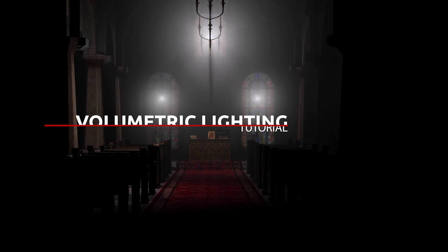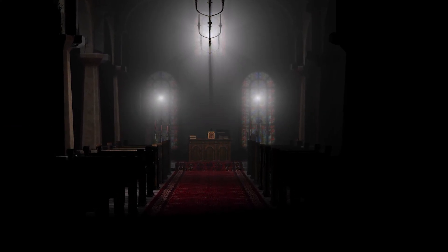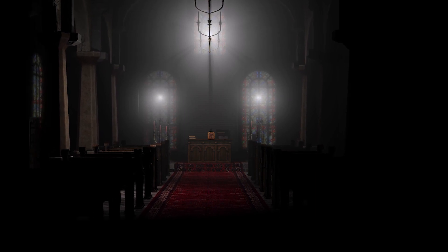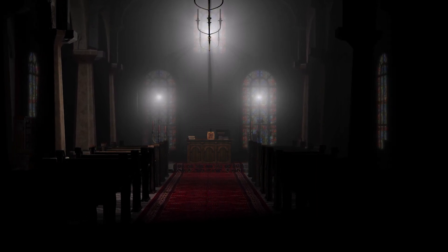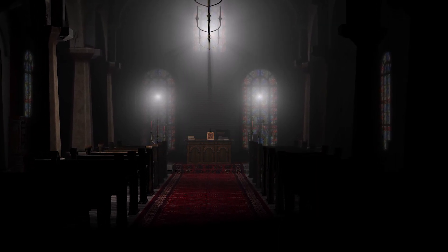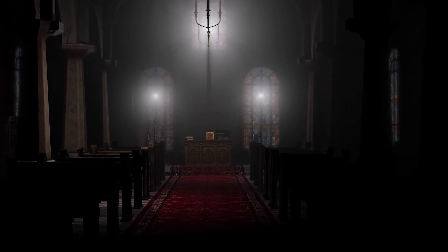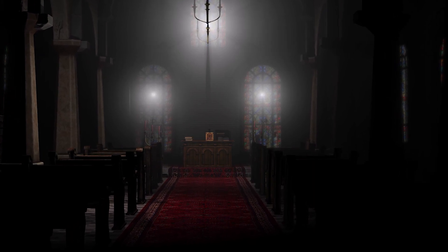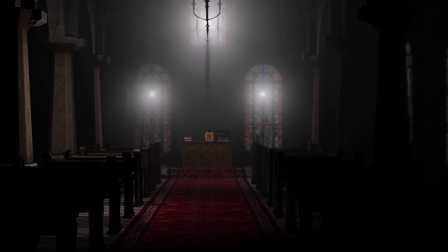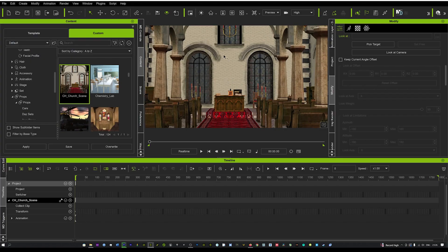We're going to be looking at volumetric lighting and how to get lights to shine through the windows in front of us for a cinematic effect. Very quick, very simple.